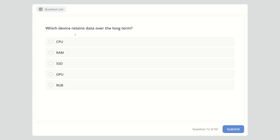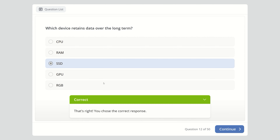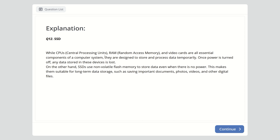Question twelve: Which device retains data over the long term? Options are CPU, RAM, SSD, GPU, or RGB. The right answer is SSD. CPUs, RAM, and video cards are designed to store and process data temporarily — once power is turned off, any data stored is lost. SSDs use non-volatile flash memory to store data even without power, making them suitable for long-term data storage.